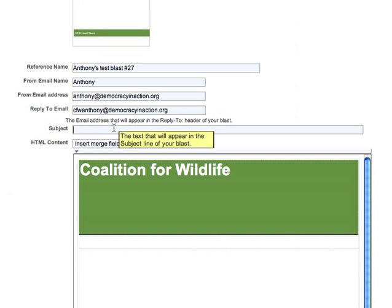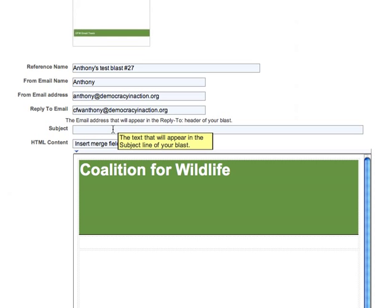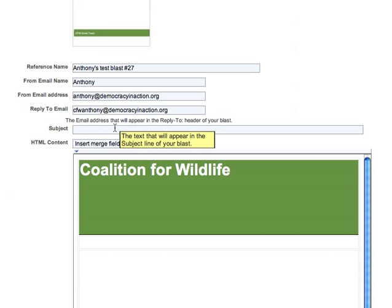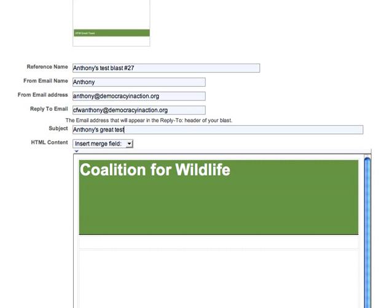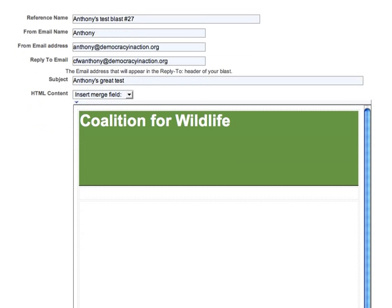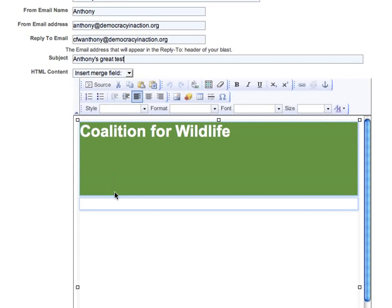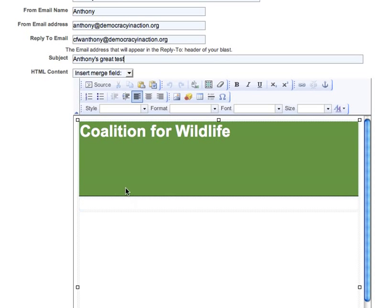I can enter in a subject line. If I hold my mouse over it, I'll get a little tooltip that provides more information — we have that all throughout Salsa. Now I'm going to call this Anthony's Great Test, and then go down to the actual HTML content. When I click into the window, you can see I get a toolbar listing out a whole bunch of options, very similar to Microsoft Word, from full source editing.